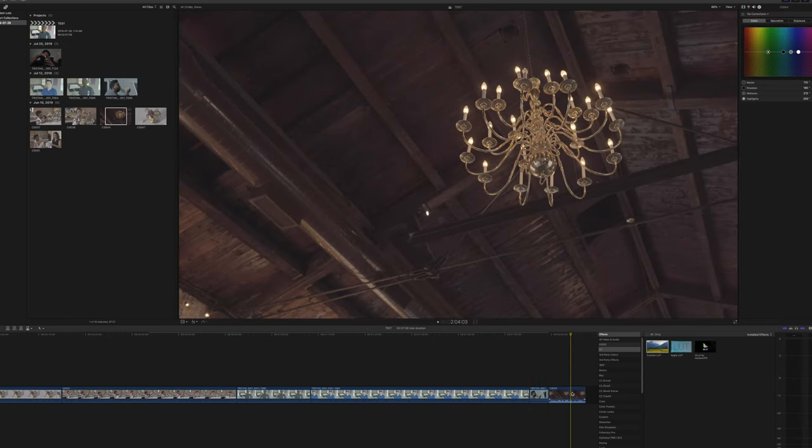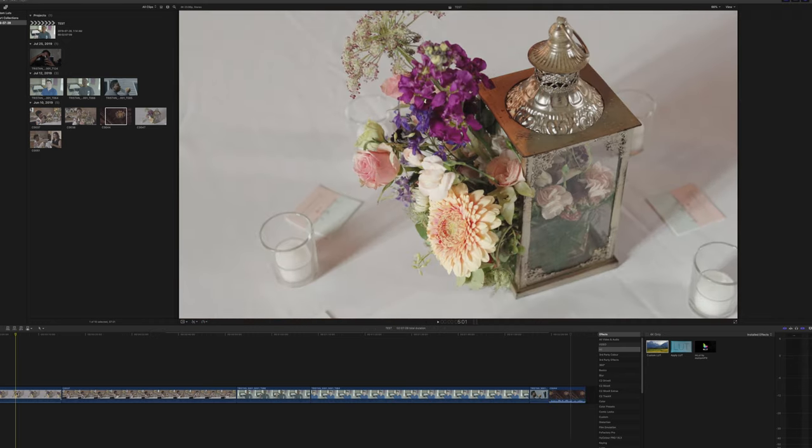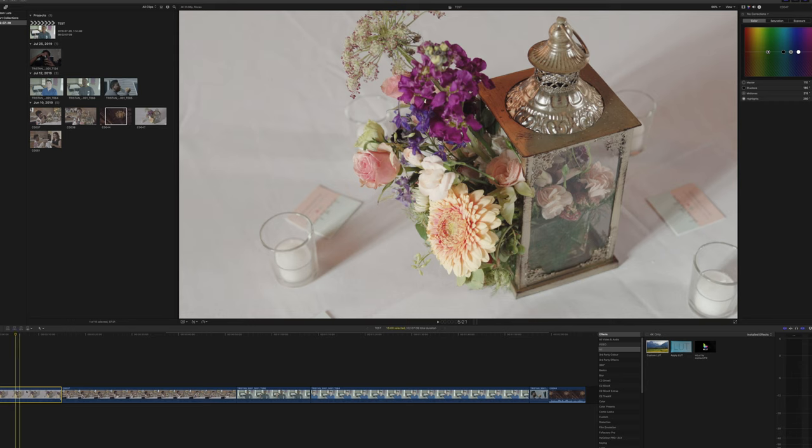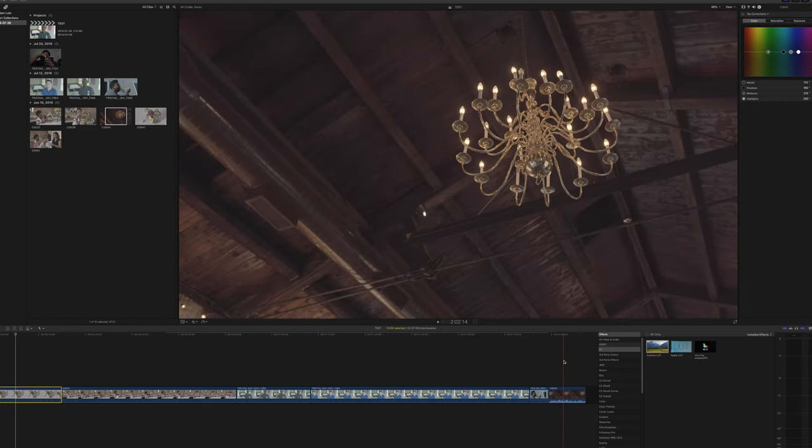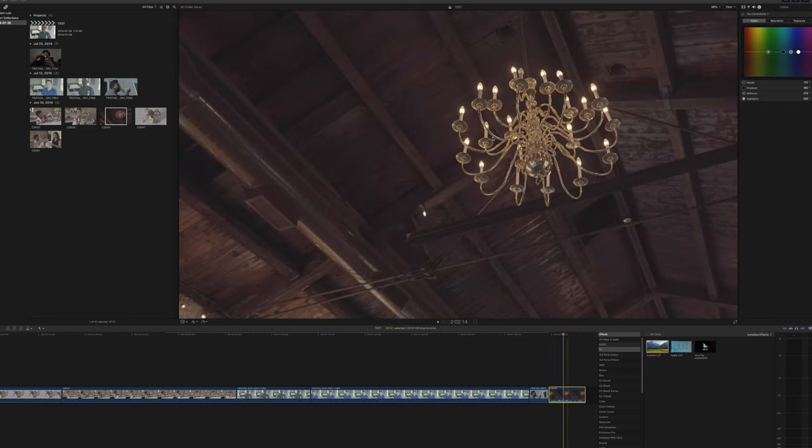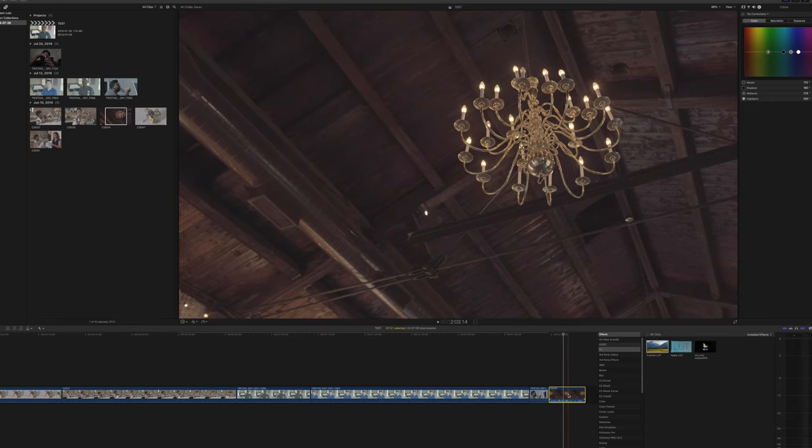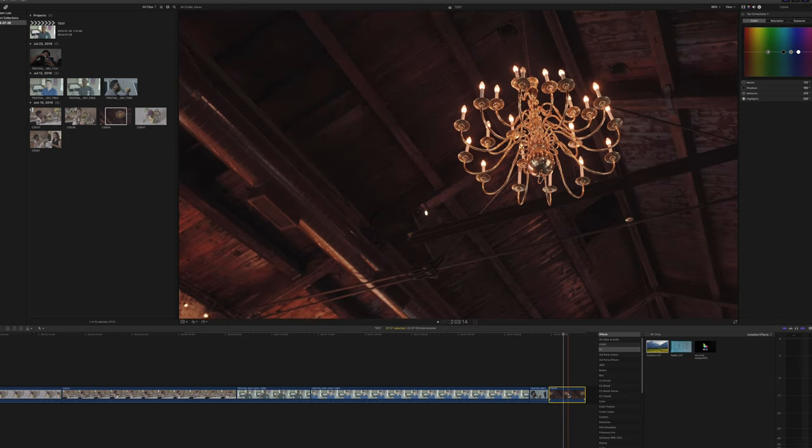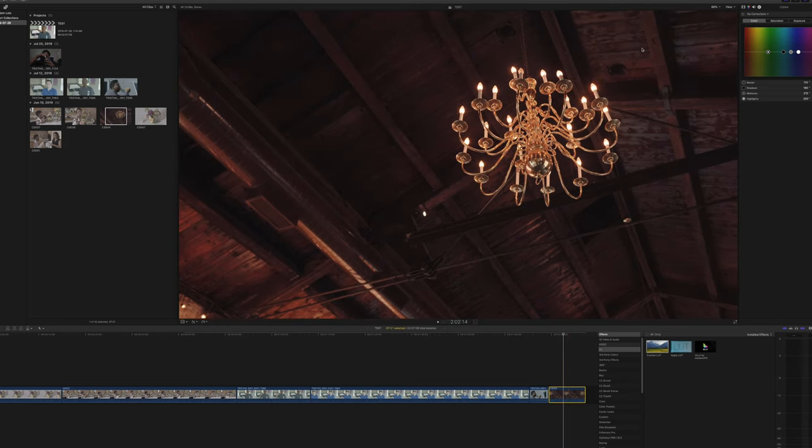Lastly I have this indoor shot where I was filming the roof because I really like this chandelier. Notice as I add the phantom LUTs to this darker background, notice what happens with the details. Three, two, one.